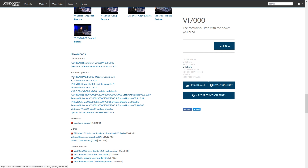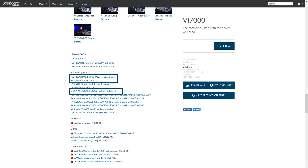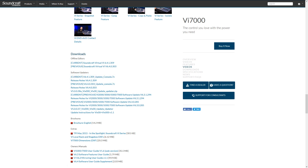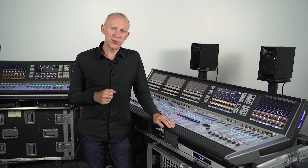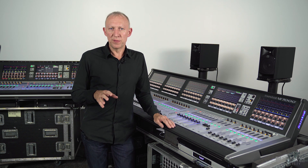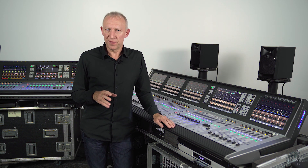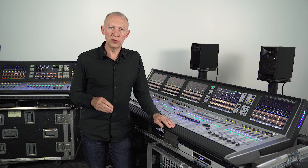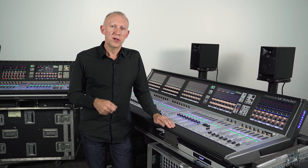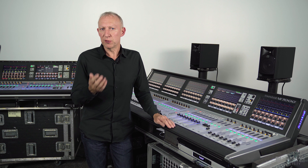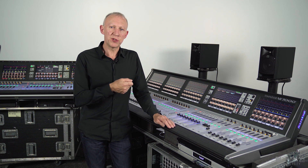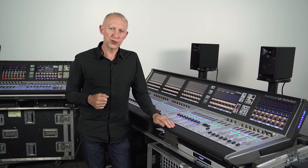One file is called 'update console' and the other file is called 'update updater.' Those two files are zipped up and you need to download them onto your computer but don't unzip them — leave them as zip files. One is a 7-zip file, one is a normal zip file. You're going to copy those files onto a USB stick and take that USB stick and plug it into your console.